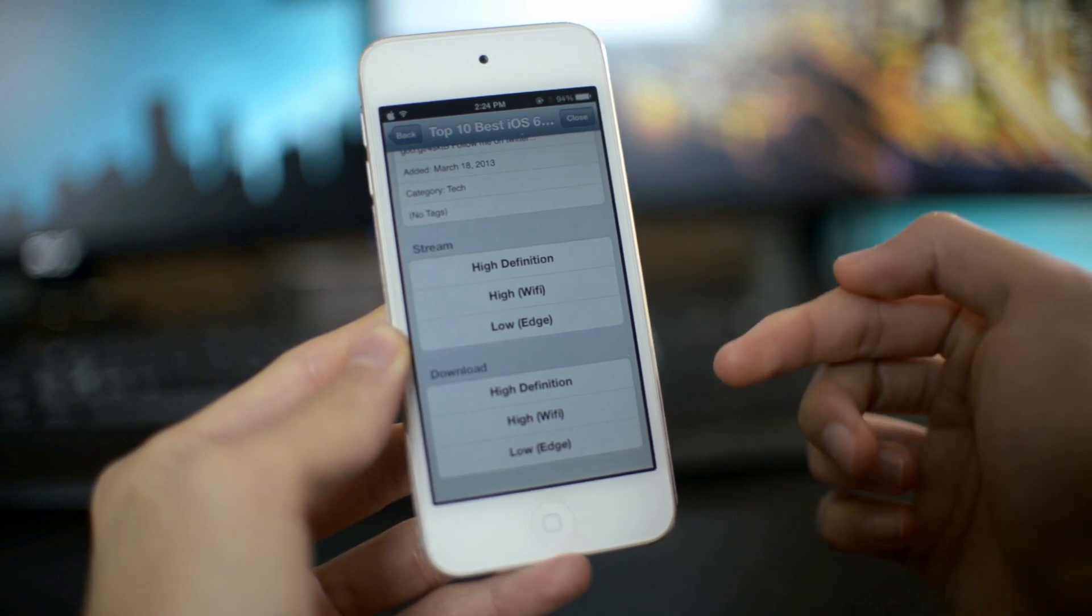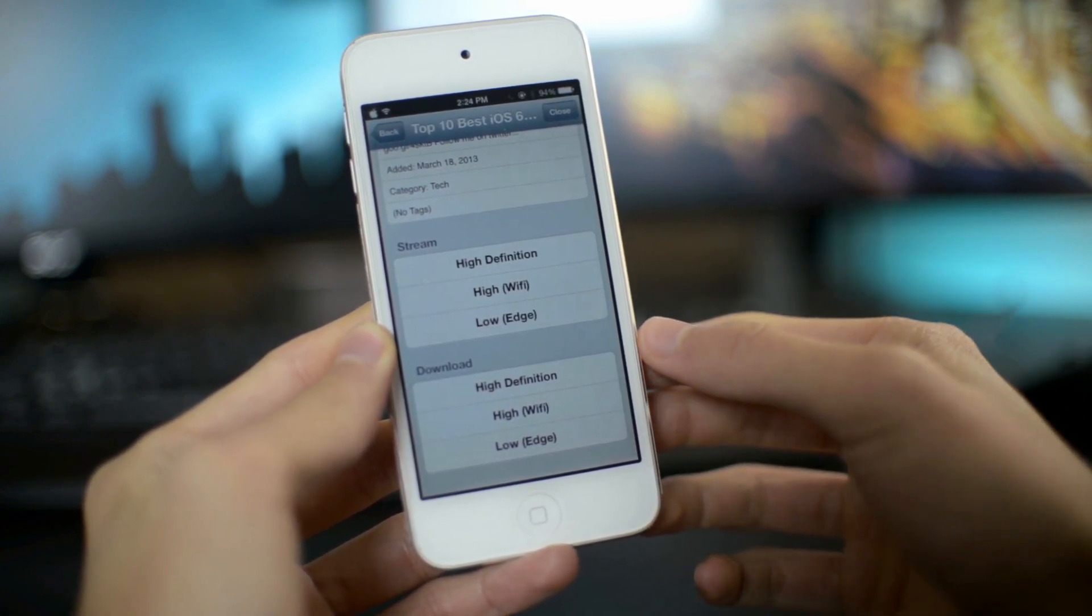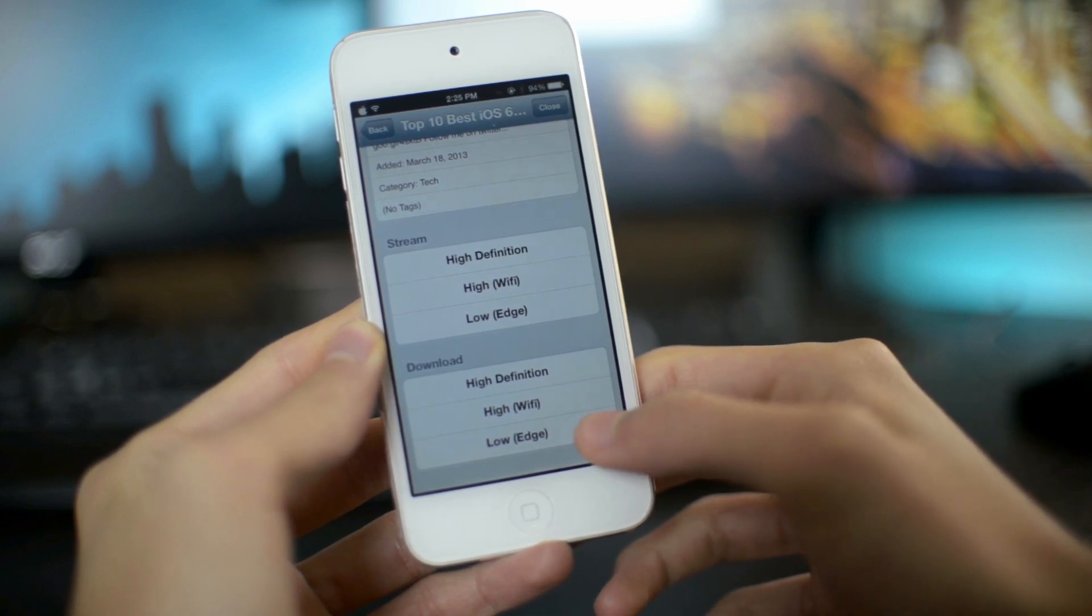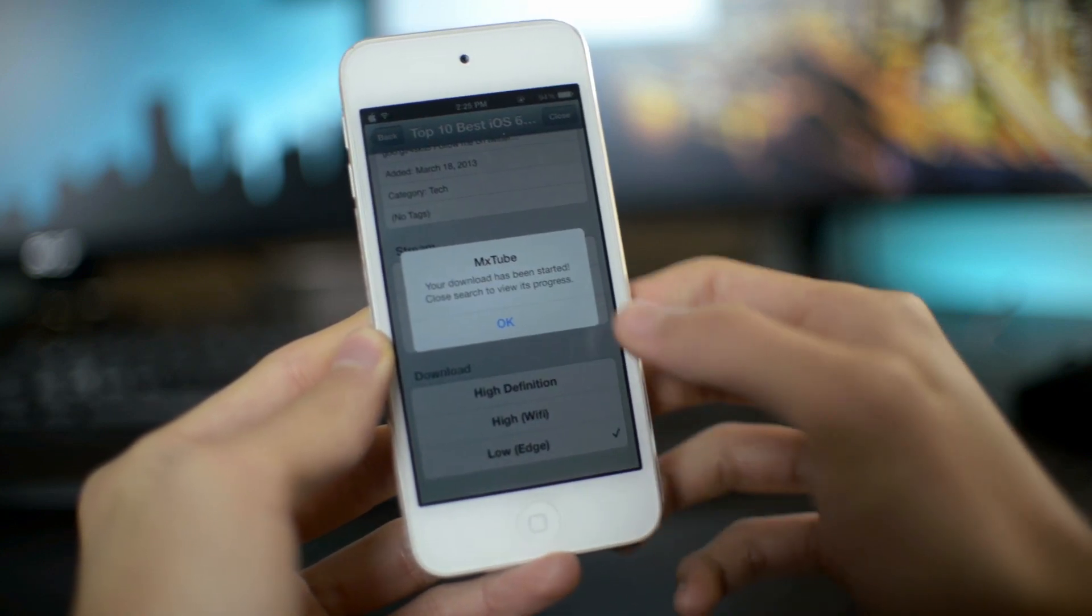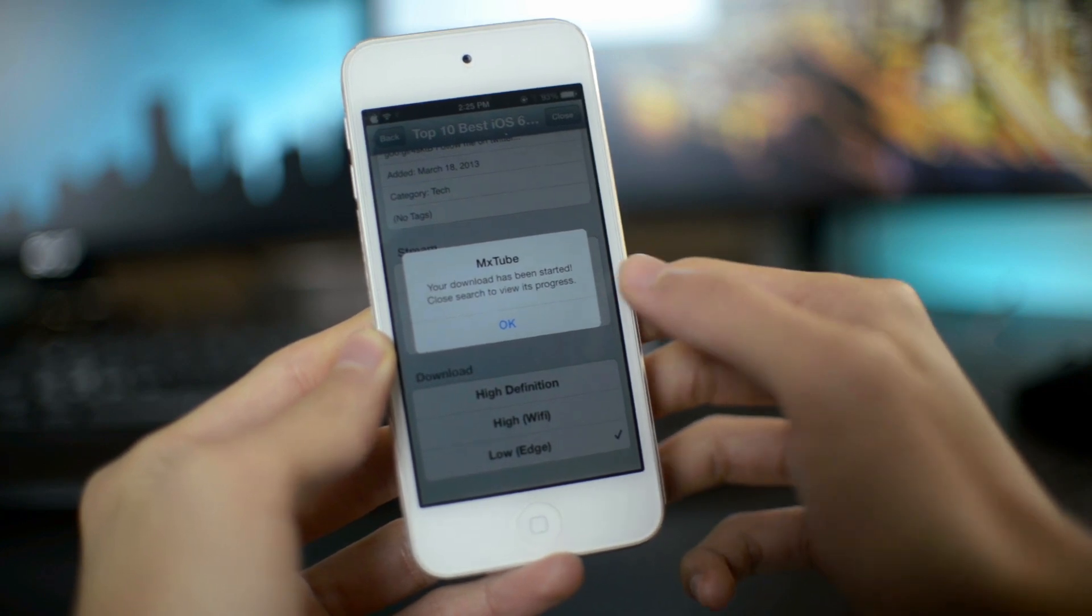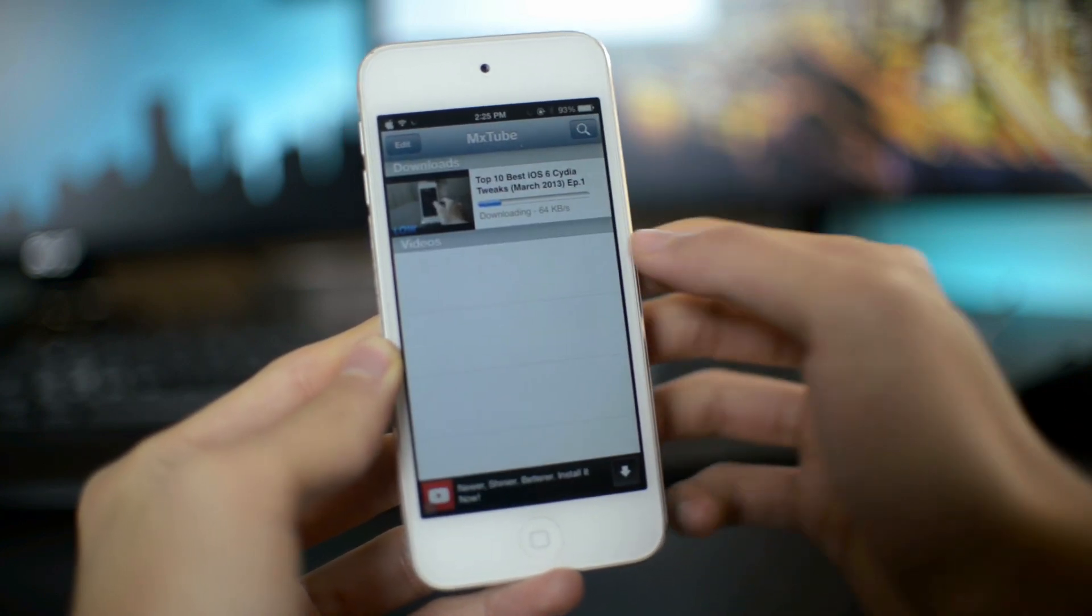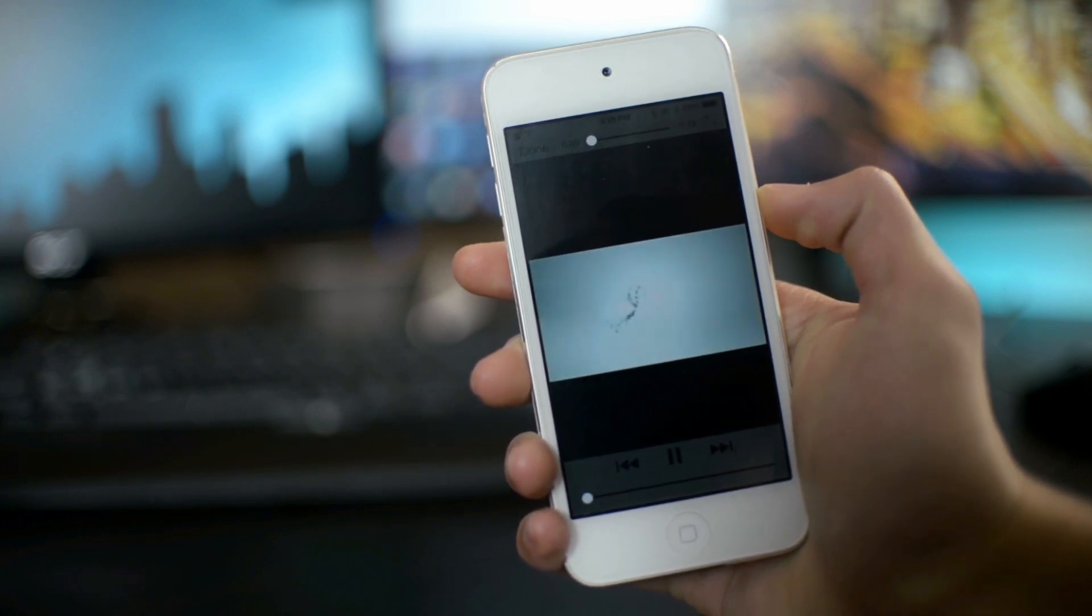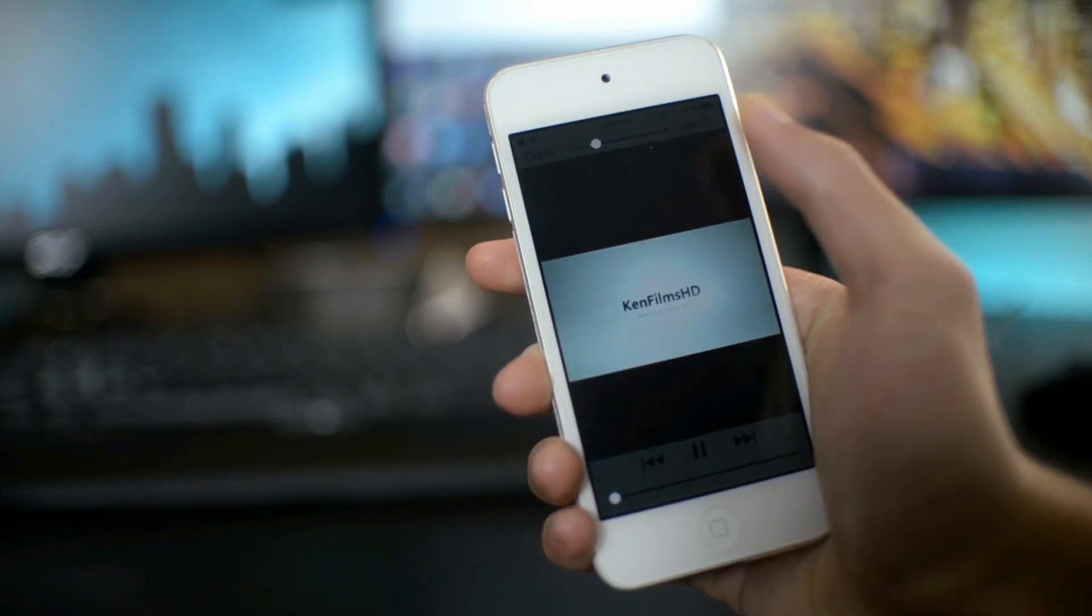So the main function of this application is to download the videos on YouTube. So you can choose any video, and you can download it in three different formats or three different resolutions. I'm just going to download it in a lower resolution to save some time. So I can download a video and watch it without internet connection, and that's pretty useful in my opinion.